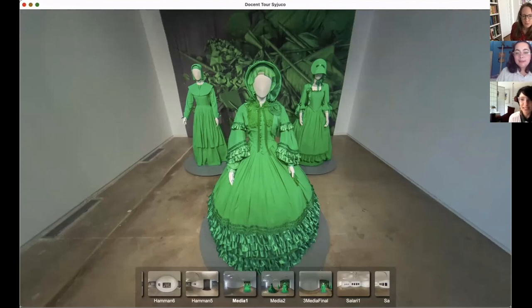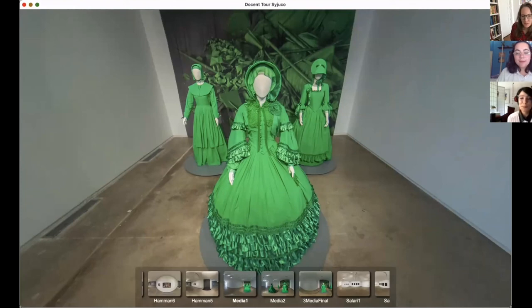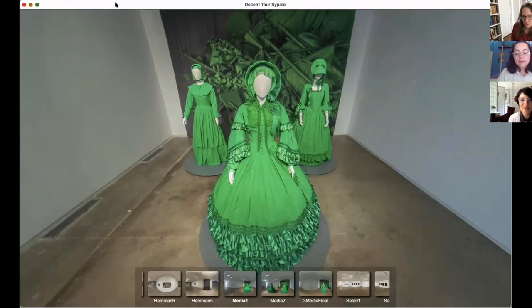Well, thank you for giving us this little glimpse of Blaffer Art Museum and Stephanie Syjuco. We encourage you all to check out our website and learn about our upcoming exhibitions and programs. Thanks very much.